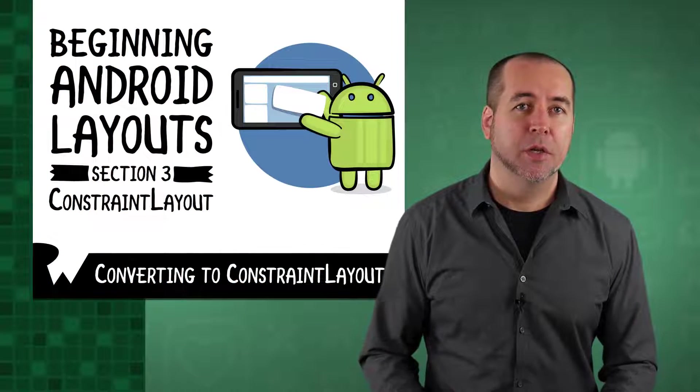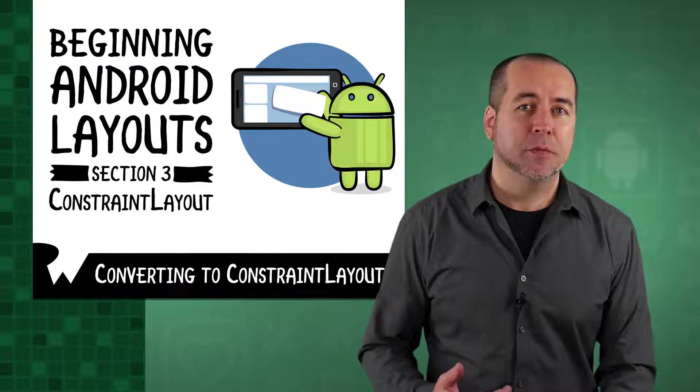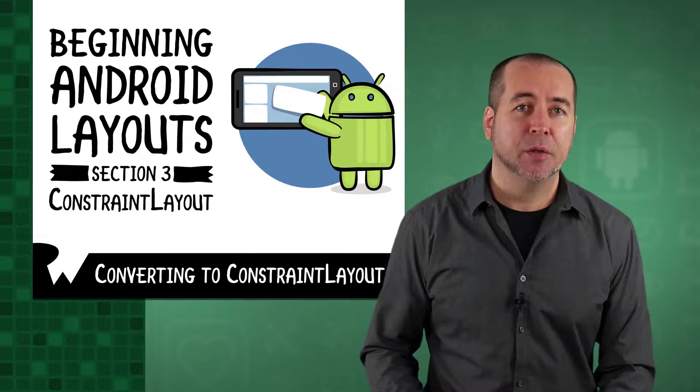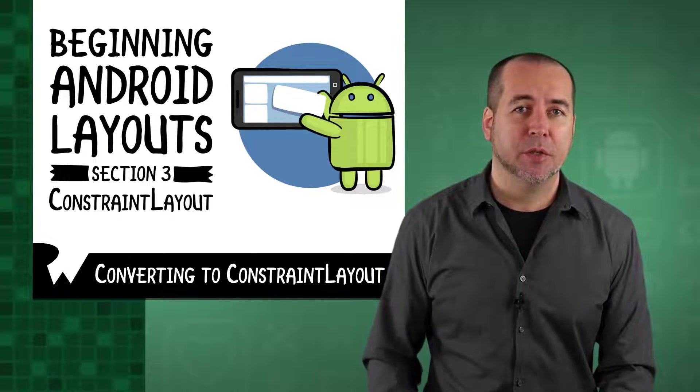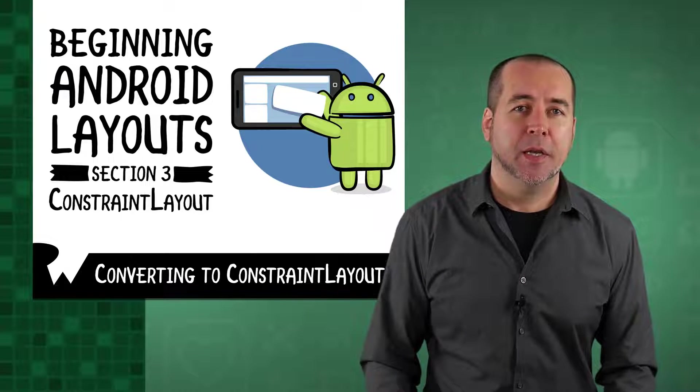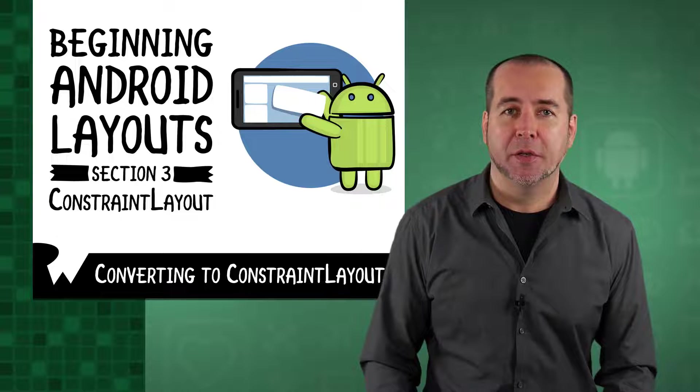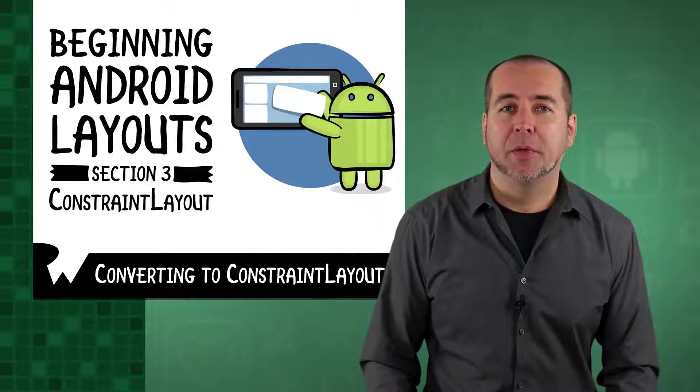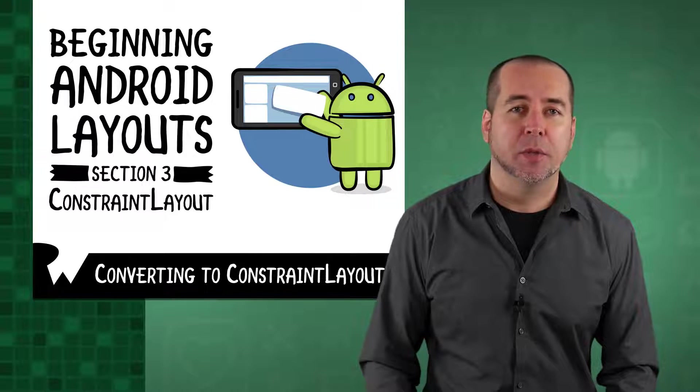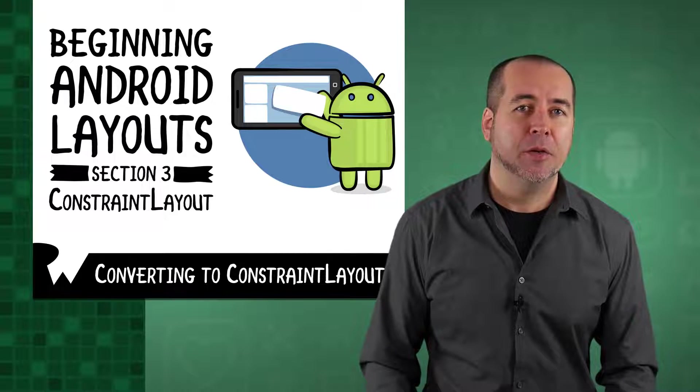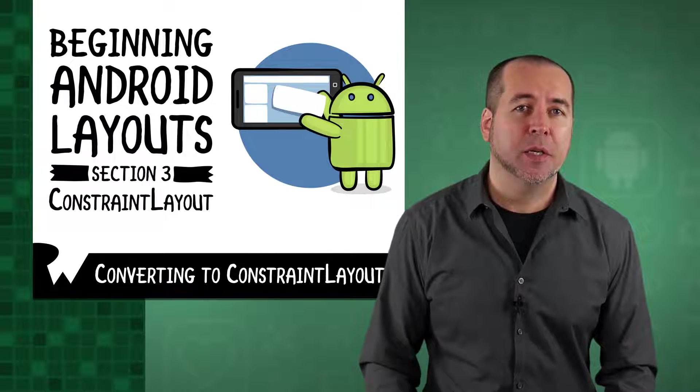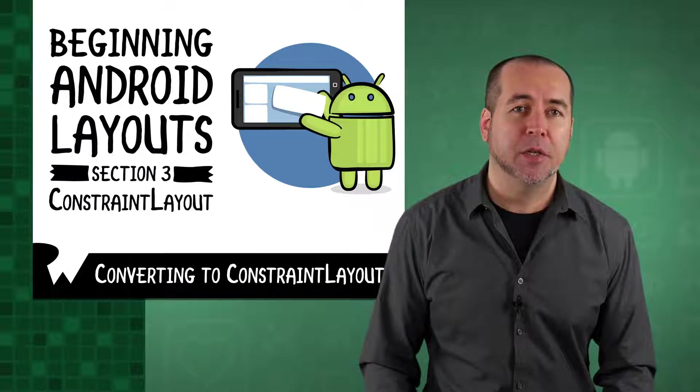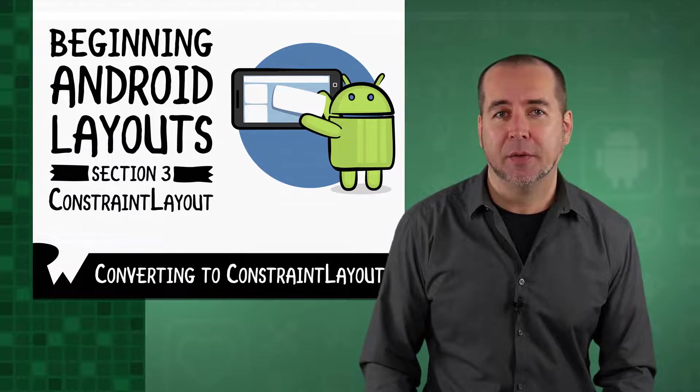In this exercise, you'll see how to convert existing layouts to ConstraintLayout using Android Studio. ConstraintLayout is well integrated with the design editor, and a built-in converter is included that will attempt to flatten your layout to fully take advantage of the performance capabilities of ConstraintLayout.